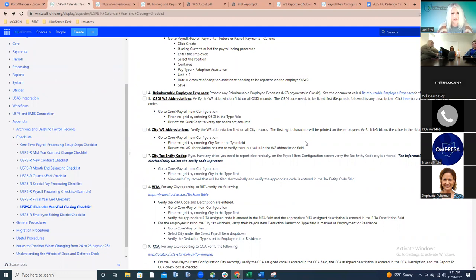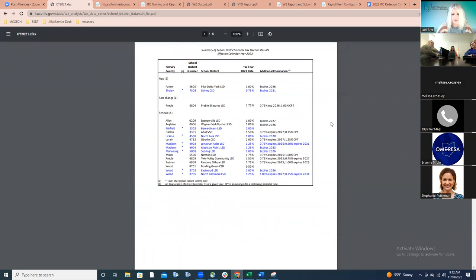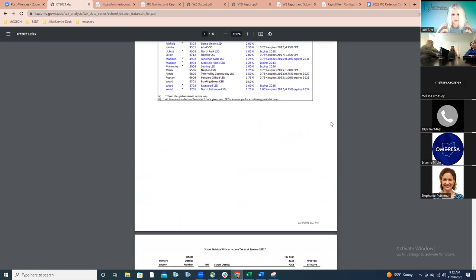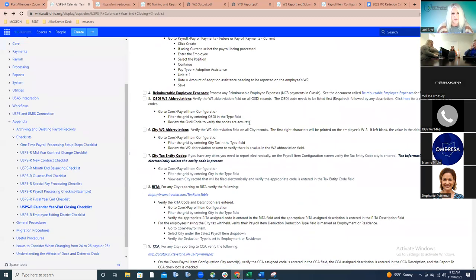Step 5 is verifying that OSDI codes are listed on the specific payroll item configuration records. Go to the payroll item configuration screen, filter the grid by type OSDI, open those records, and make sure a code is listed first followed by any description. The code is required. Within this step there is a link to OSDI codes — the new rates effective this year — and you can also search for any school district income tax code you might be looking for.